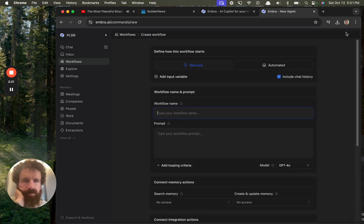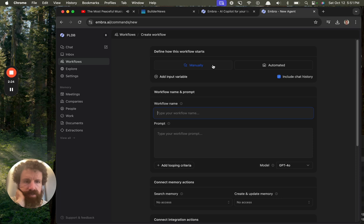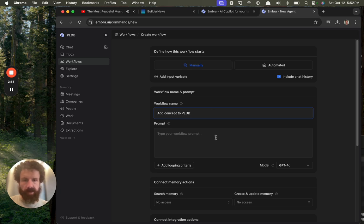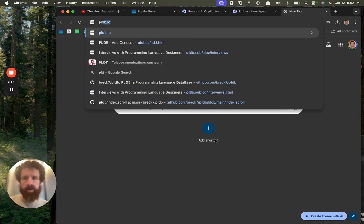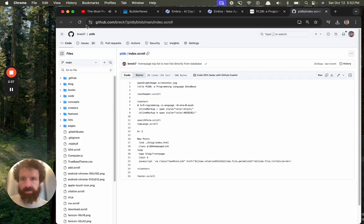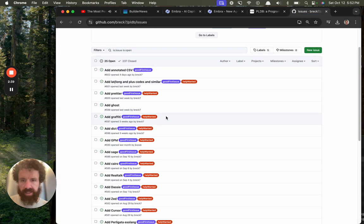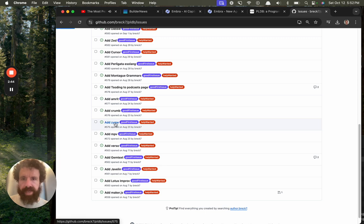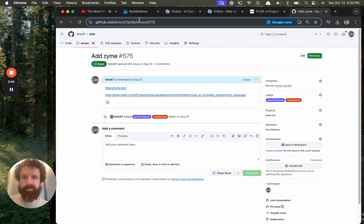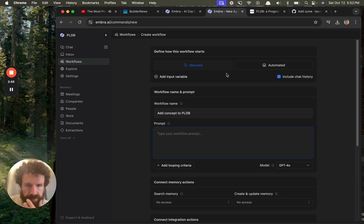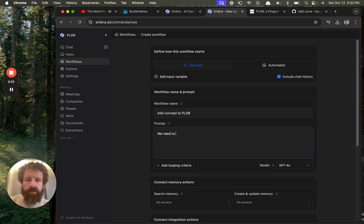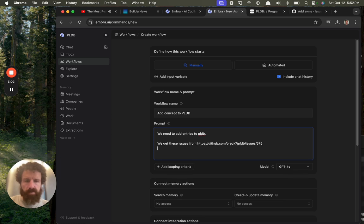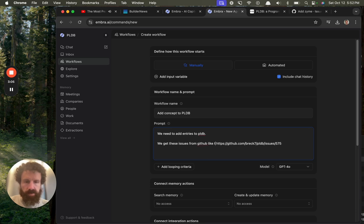Define how this workflow starts. Workflow name: Add concept to PLDB. Type my workflow prompt. Okay, so here's PLDB, a programming language database. We have all of these open issues where we have to add—let's just pick one, add design. So we need to add entries to PLDB. We get these issues from GitHub like this.